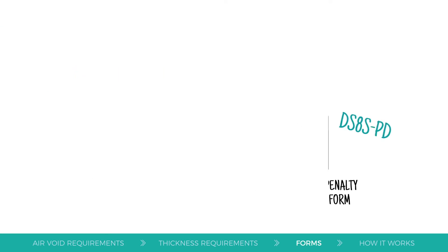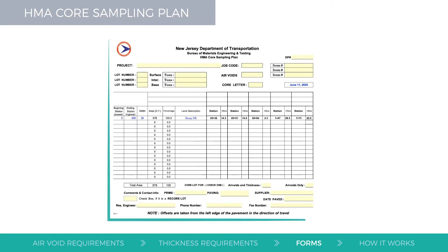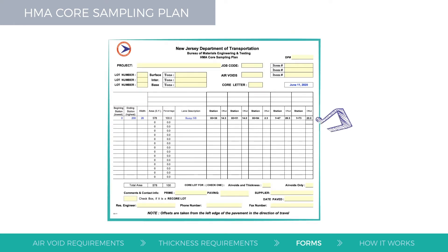HMA coring locations must be randomized using the HMA core sampling plan. Input data into the spreadsheet, and the location of the cores will calculate and autofill.